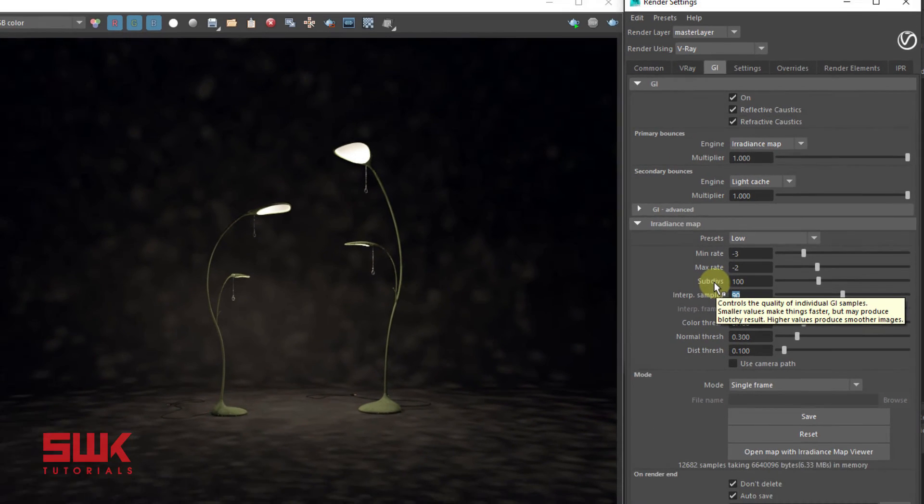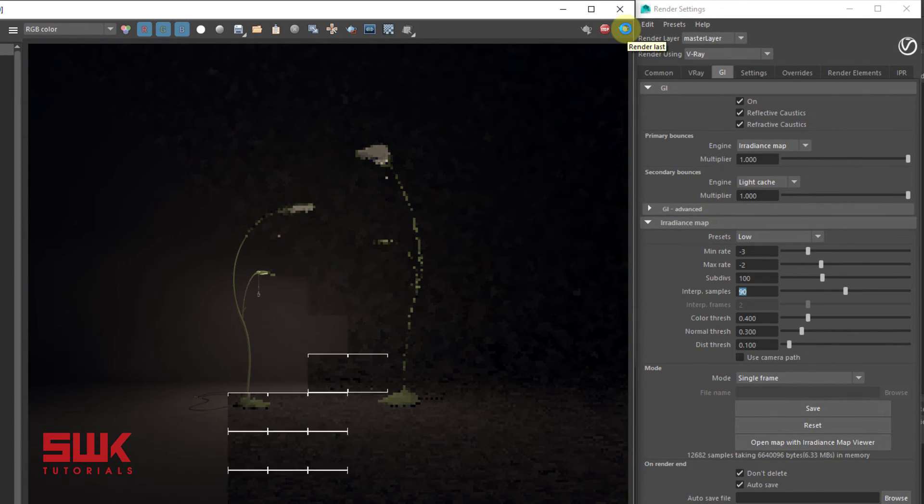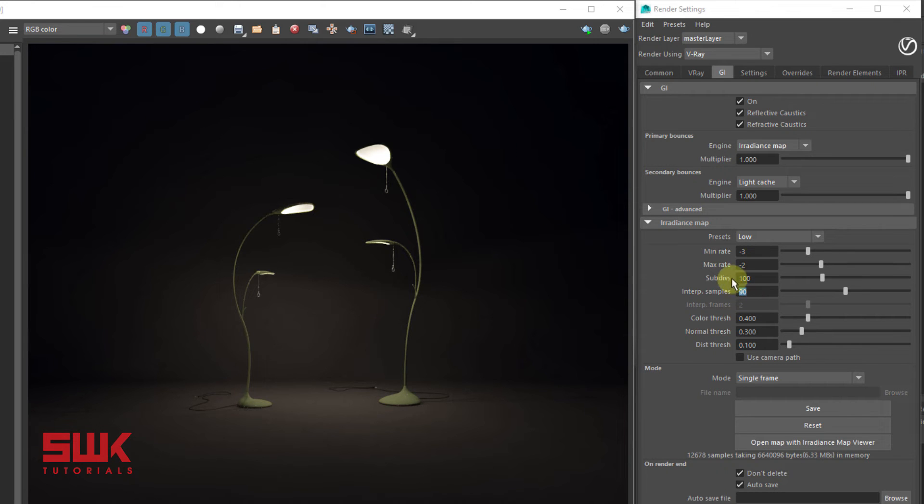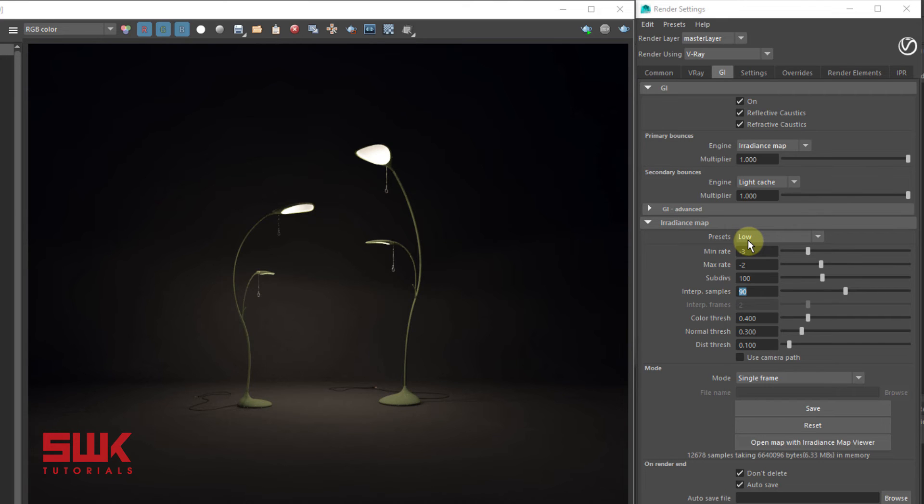Now render again. You can see that by increasing these two values, I've completely eliminated the splotchiness and blotchiness from here, even though I'm using low values.